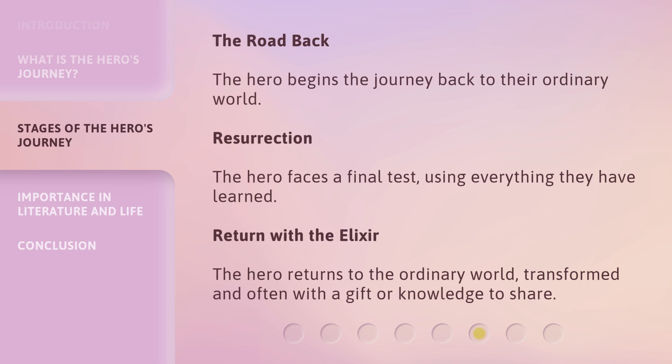The road back: the hero begins the journey back to their ordinary world. Resurrection: the hero faces a final test, using everything they have learned. Return with the elixir: the hero returns to the ordinary world, transformed and often with a gift or knowledge to share.